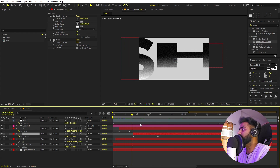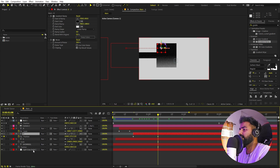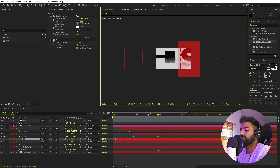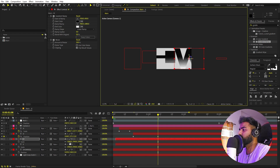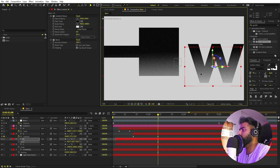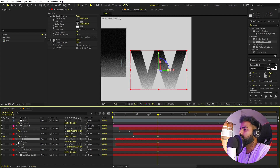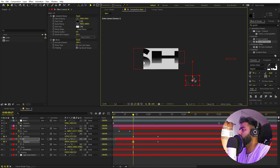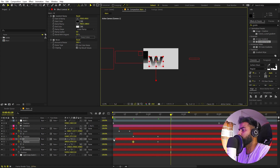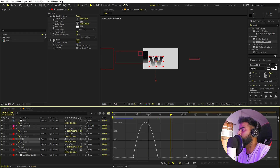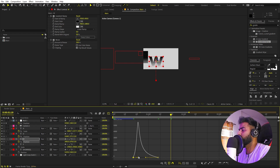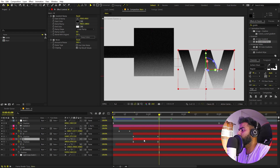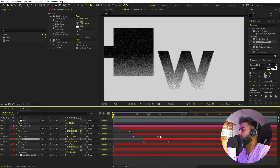Now let's add the letter 'W'. Select the S layer, press Ctrl+D to duplicate, move it over, and type 'W'. Make it smaller and place it in position. Add a position animation — press P, add a keyframe, go a little ahead, and move it up into the frame. Select the keyframes, press F9 to ease them, go to the graph, and adjust the curve. When we play back we have the W coming up nicely.